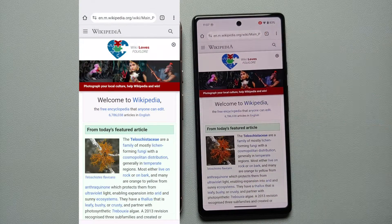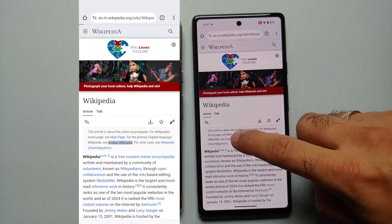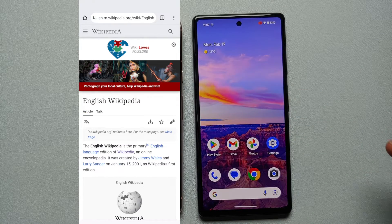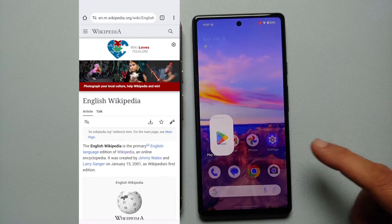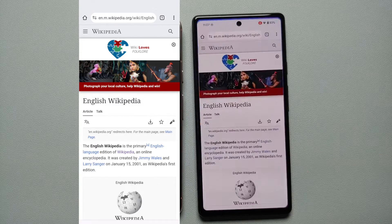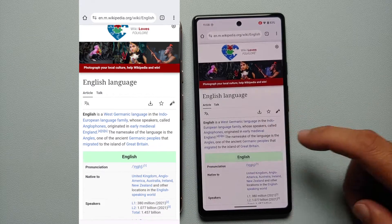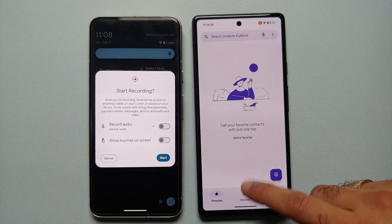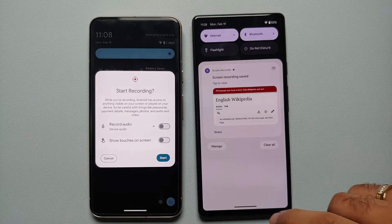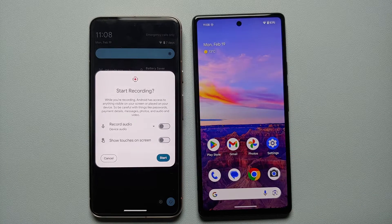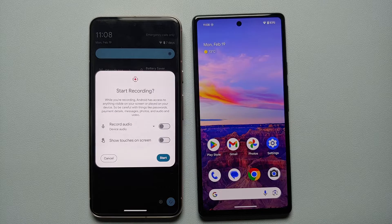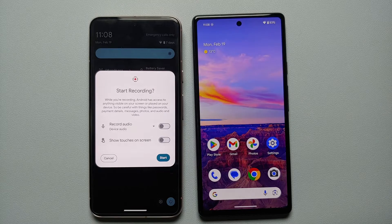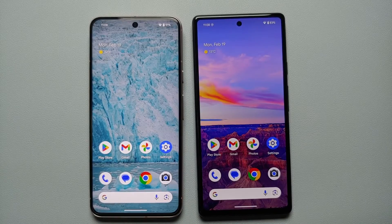Let's say we select the Chrome application — screen recording has started, and a notification confirms it. We browse Wikipedia, then switch to the Google Play Store, go into Settings, and come back. We get distracted again and switch to the Phone app and Play Store. Looking at the recorded footage, you will notice it recorded only the Chrome application — interactions with other apps like the Google Play Store and Phone app were not recorded.